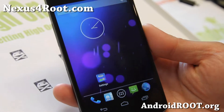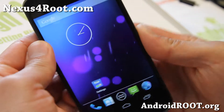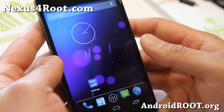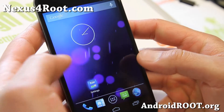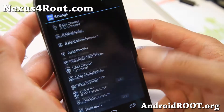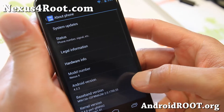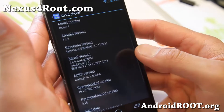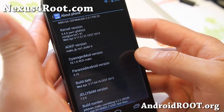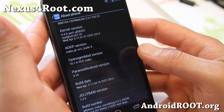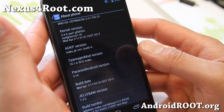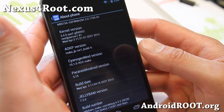Hi folks, this is Max from Nexus4root.com. Check out JellyBAM ROM for this week's ROM of the week. This is the latest 7.2 version that just came out, I think actually today.